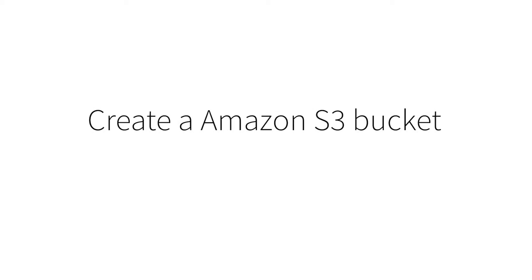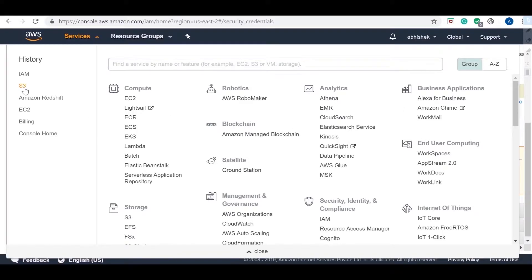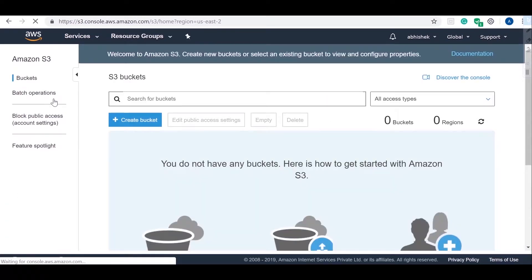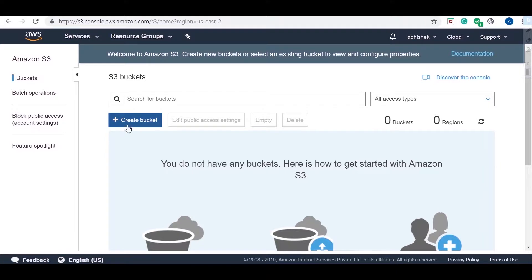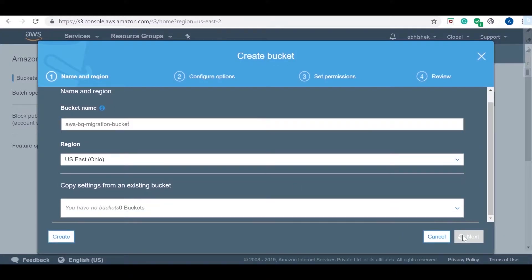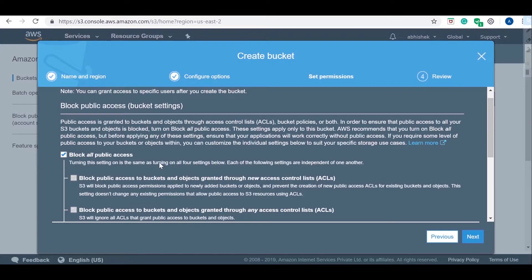Next step is to create an Amazon S3 bucket to store the export data temporarily. Go to Amazon S3, create a bucket, and set the right permissions.